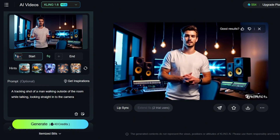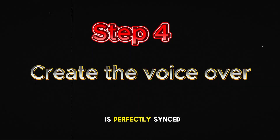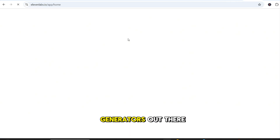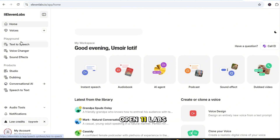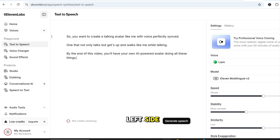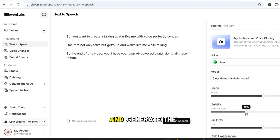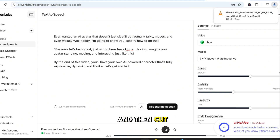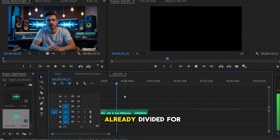Download all three clips. Now that we have all three clips, it's time to add the voiceover so that everything is perfectly synced. For this, we'll be using Eleven Labs, one of the best AI voice generators out there for creating realistic speech with natural intonation. Open Eleven Labs. Select Text-to-Speech from the left side. On the right side, you can choose the voice from the list of voices and generate the voiceover. You have two options here: you can generate the full script as one audio file and then cut it later during editing, or you can generate it in 10-second chunks so that it's already divided for each clip.